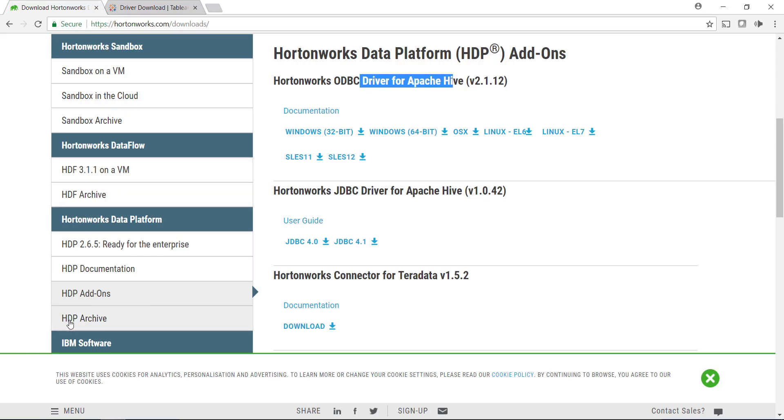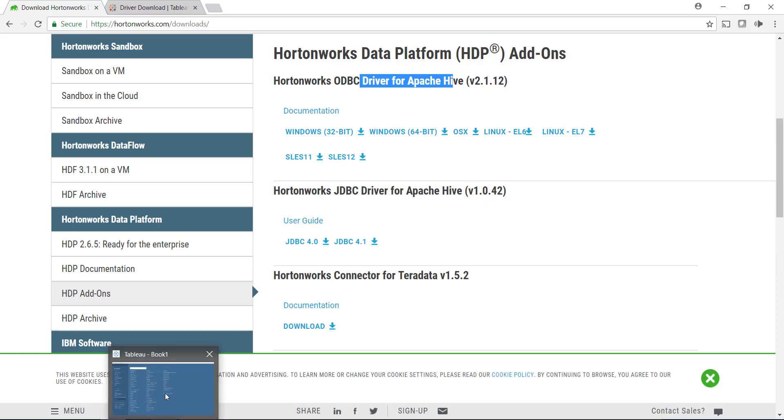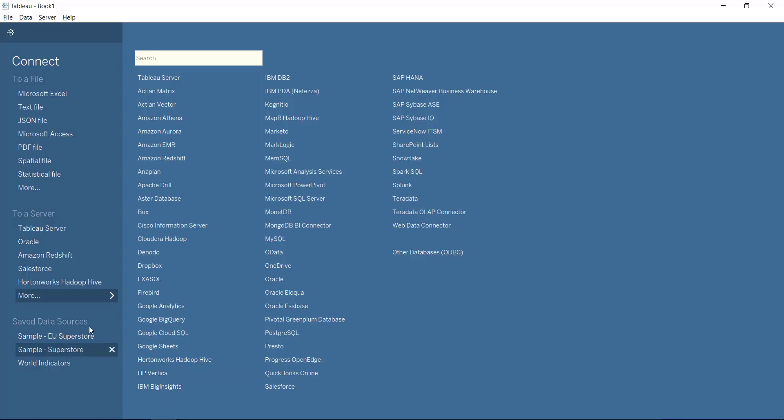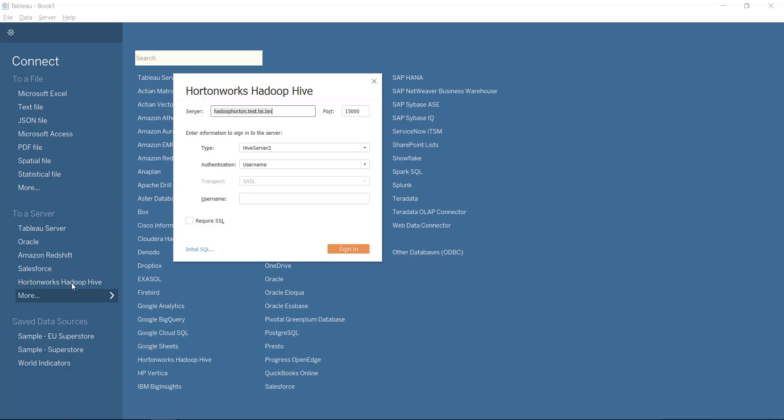Then you install that. It takes a few minutes. It's pretty fast. And then you come back to Tableau. Give it a shot. I'm just connecting to it. If it doesn't work, you need to use this other thing.